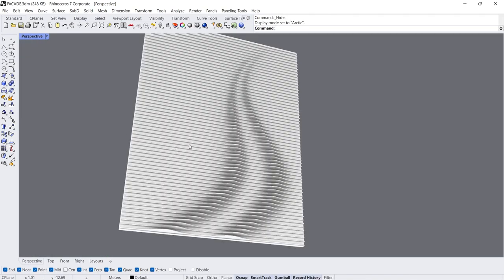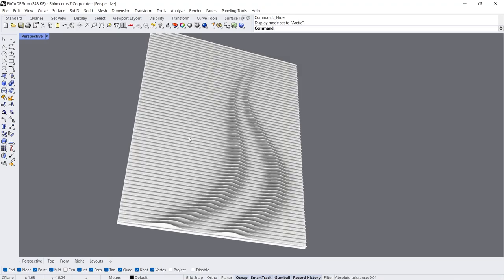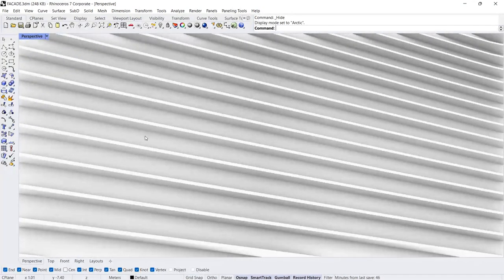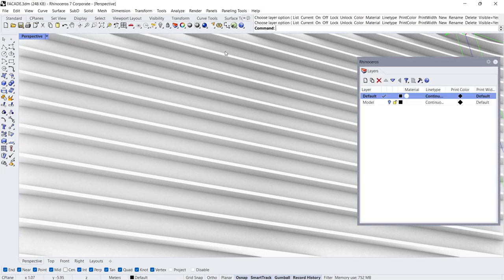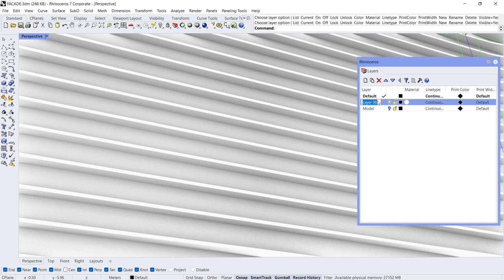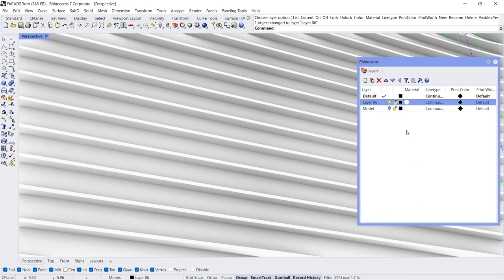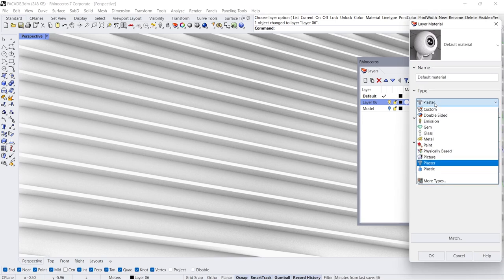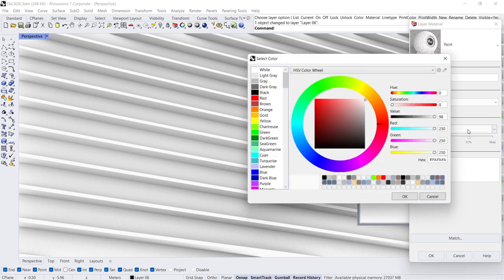Arctic Mode. Select Poly Surface Toggle Layer Panel New Layer. Change Layer, Change Material. Paint Glossiness Color.